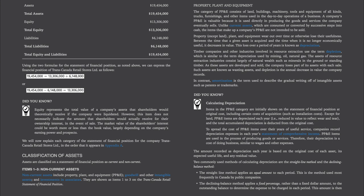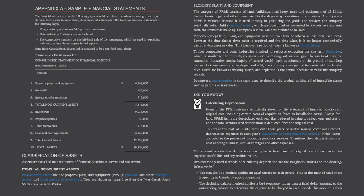Classification of Assets. Assets are classified on a statement of financial position as current and non-current. Non-current assets include property, plant, and equipment (PP&E), goodwill, and other intangible assets, and investments in associates, shown as items 1 to 3 on the TransCanada Retail Statement of Financial Position. The category of PP&E consists of land, buildings, machinery, tools, and equipment of all kinds, trucks, furnishings, and other items used in the day-to-day operations of a business. A company's PP&E is valuable because it is used directly in producing the goods and services the company eventually sells. Unlike current assets, which are consumed or converted by successive steps into cash, the items that make up a company's PP&E are not intended to be sold.